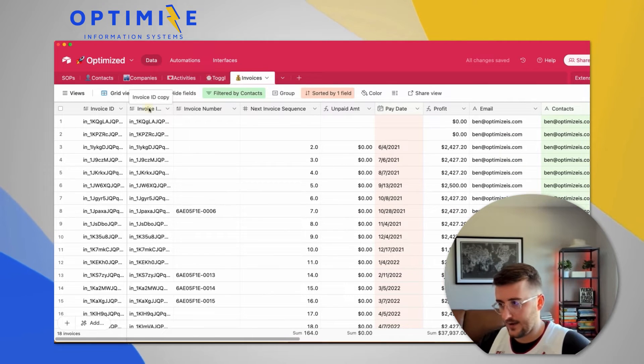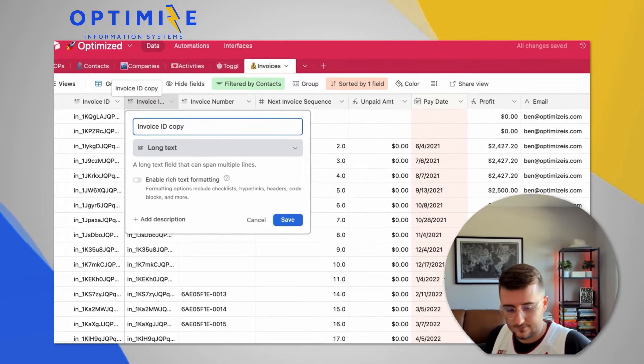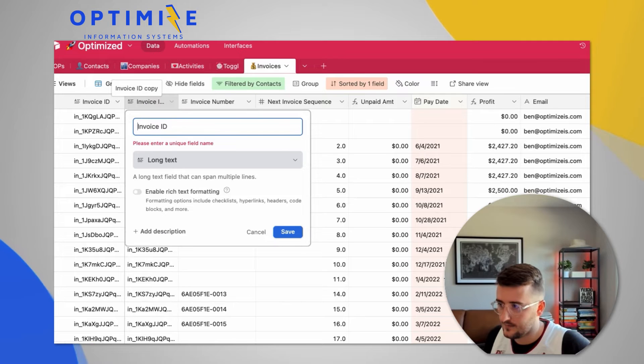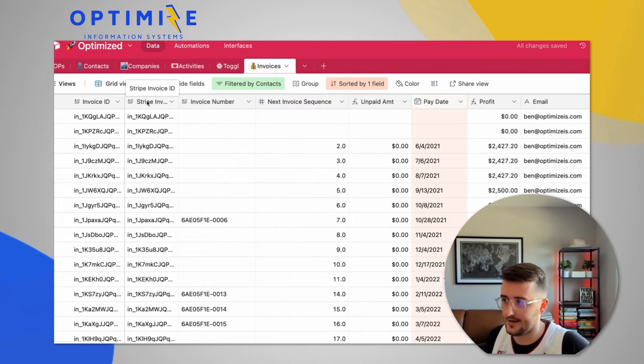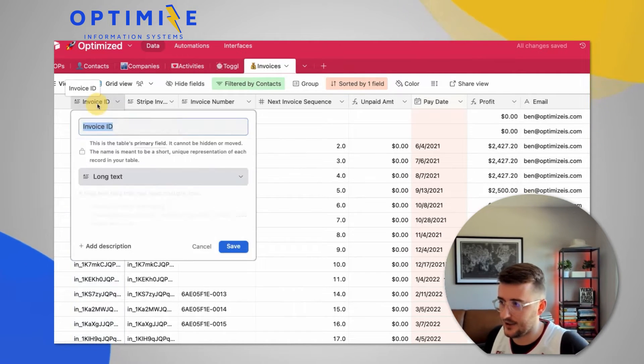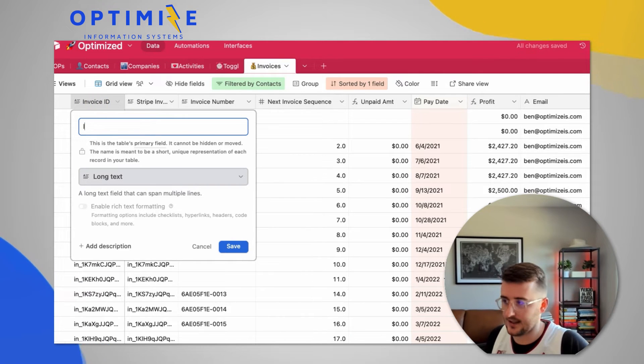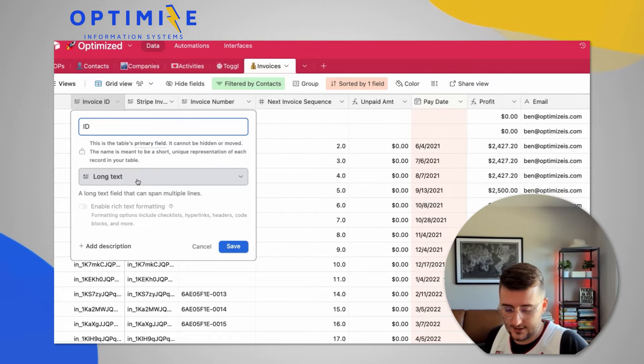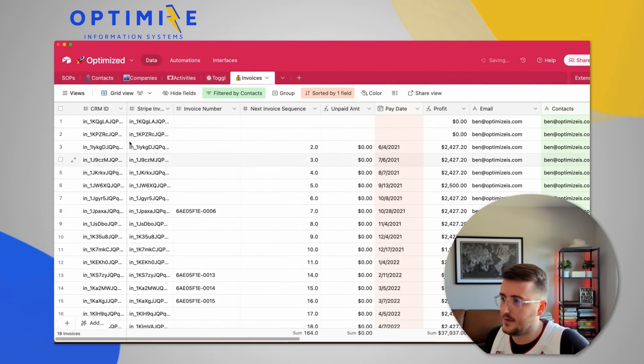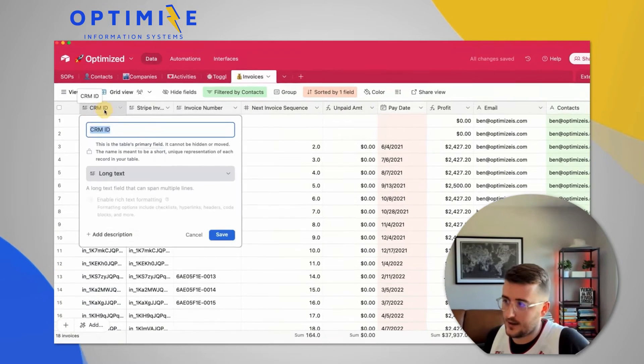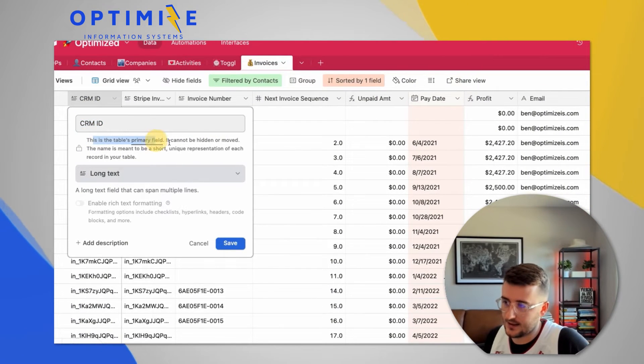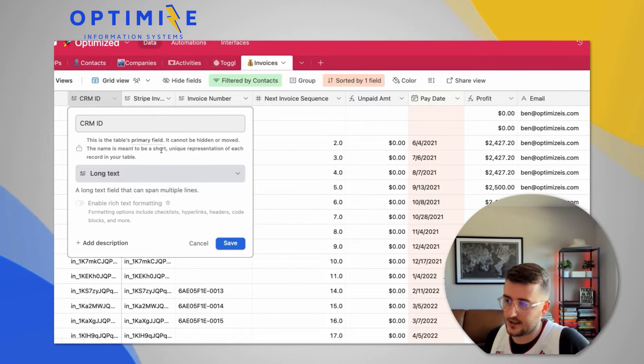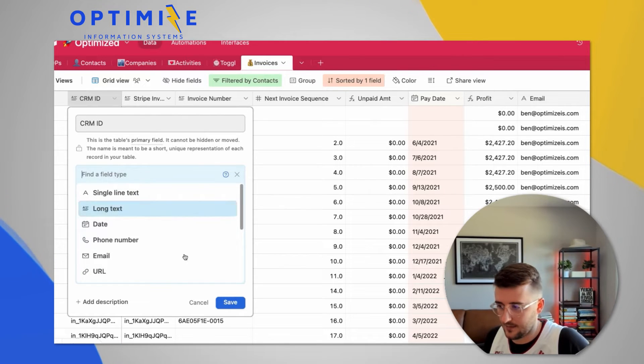So now we have the invoice ID. I'm going to call that the Stripe Invoice ID. And I want to change this field to something that is unique. I'm going to call it the ID. And we can actually call it the CRM ID. So in the CRM ID field, what I want to change it to is I want to change it to a format. You'll see here it says it is the primary field. It cannot be hidden or moved. It's meant to be a short, unique representation of each record in your table. So let's go ahead and make this unique.